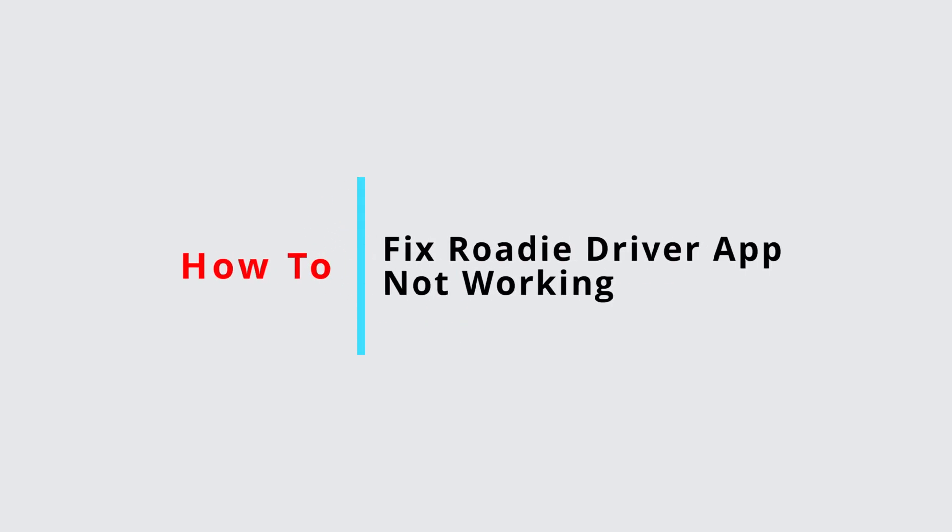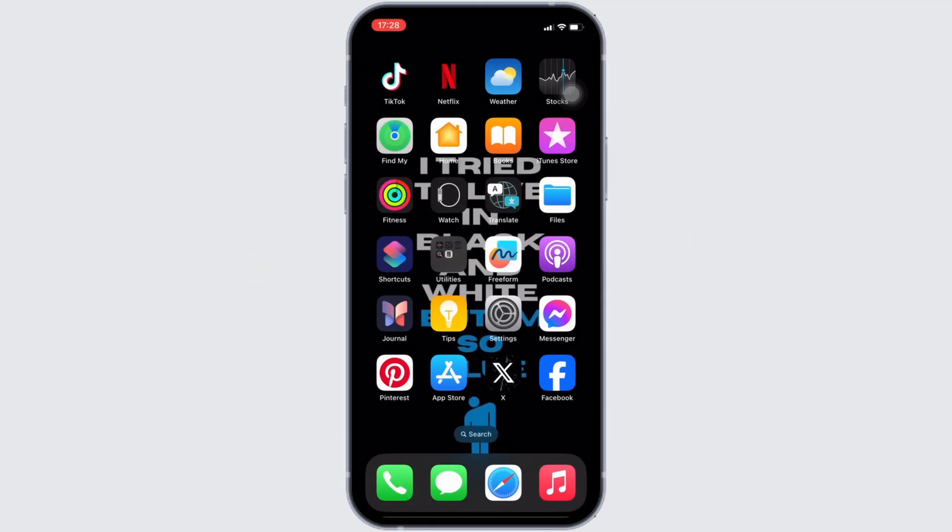How to fix Roadie Driver app not working. Well, the issue might arise because your application is not up to date.